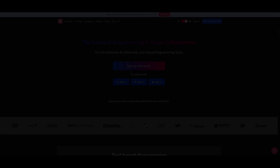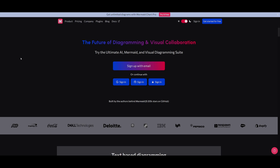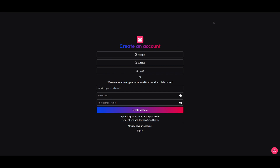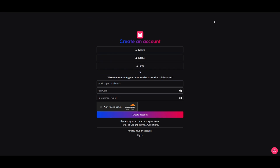Let's get started. Go over to the MermaidChart.com website, and once you are here you can get started for free — click the button on the top right. Create an account with Google, GitHub, or with your work or personal email. Once you have done this, you'll be sent over to the dashboard.